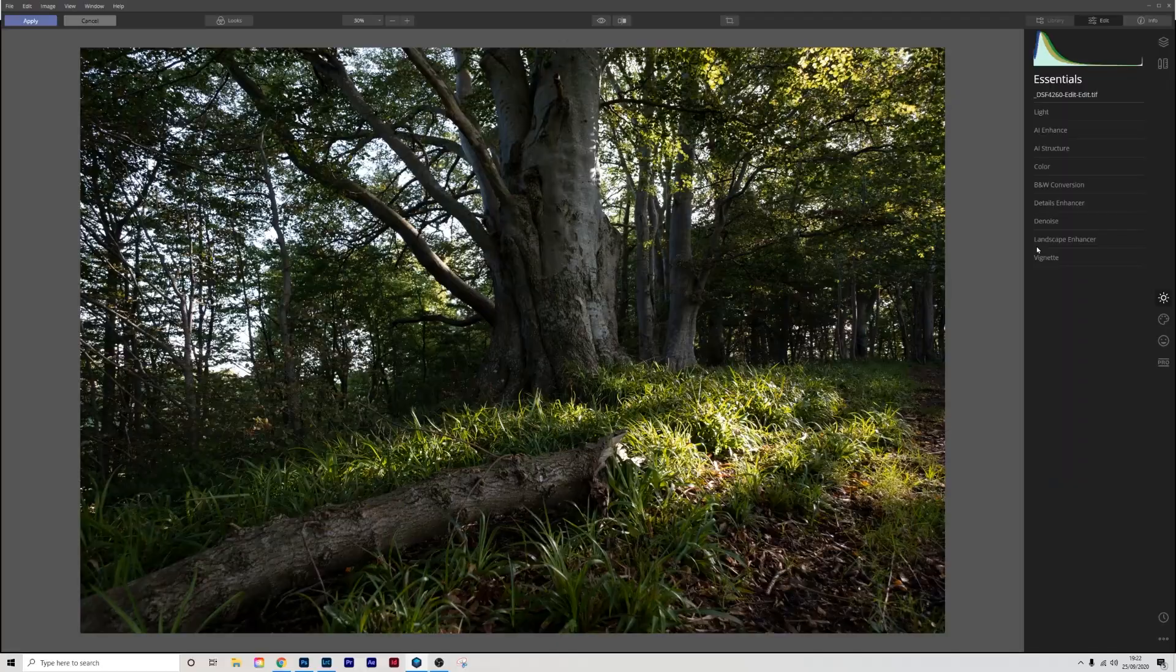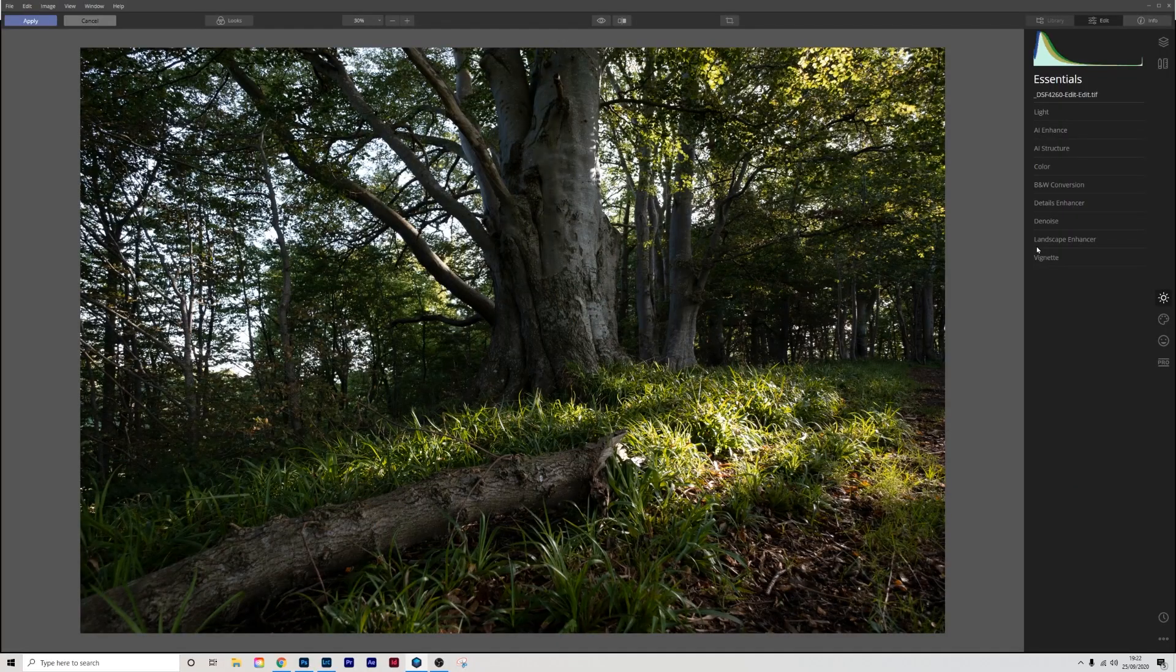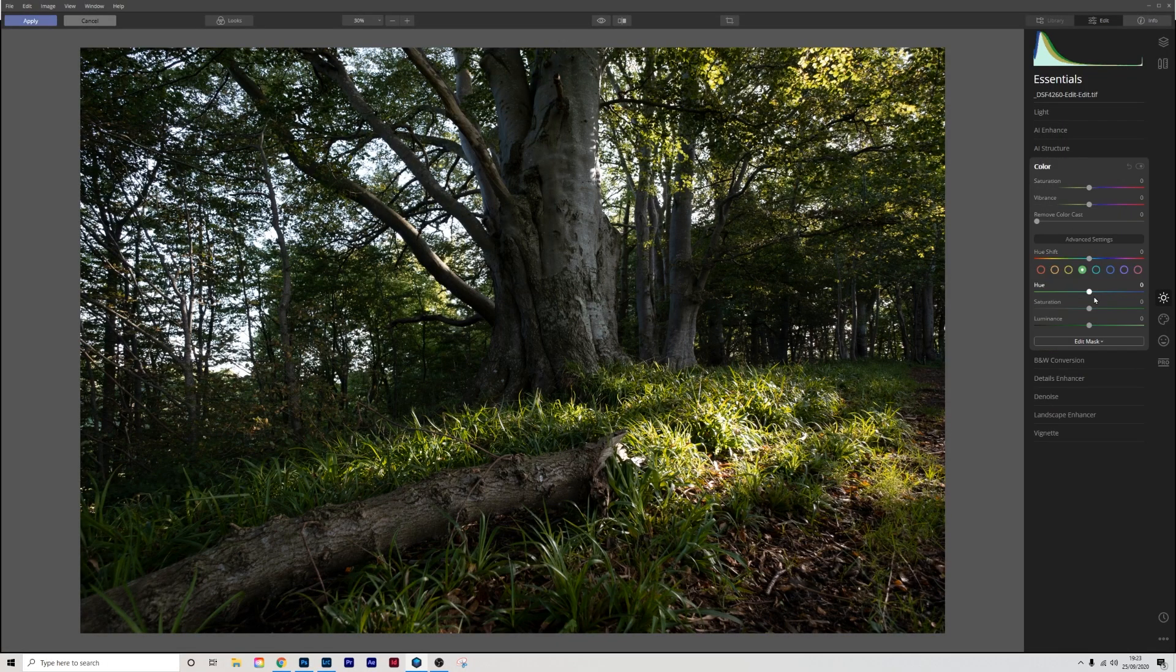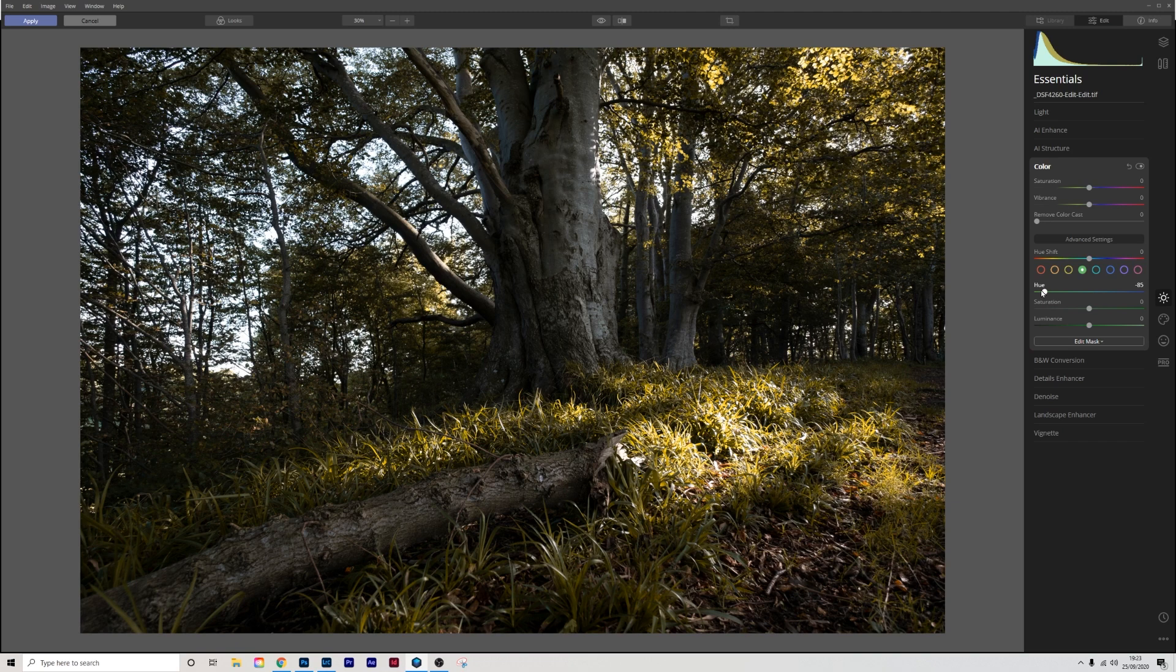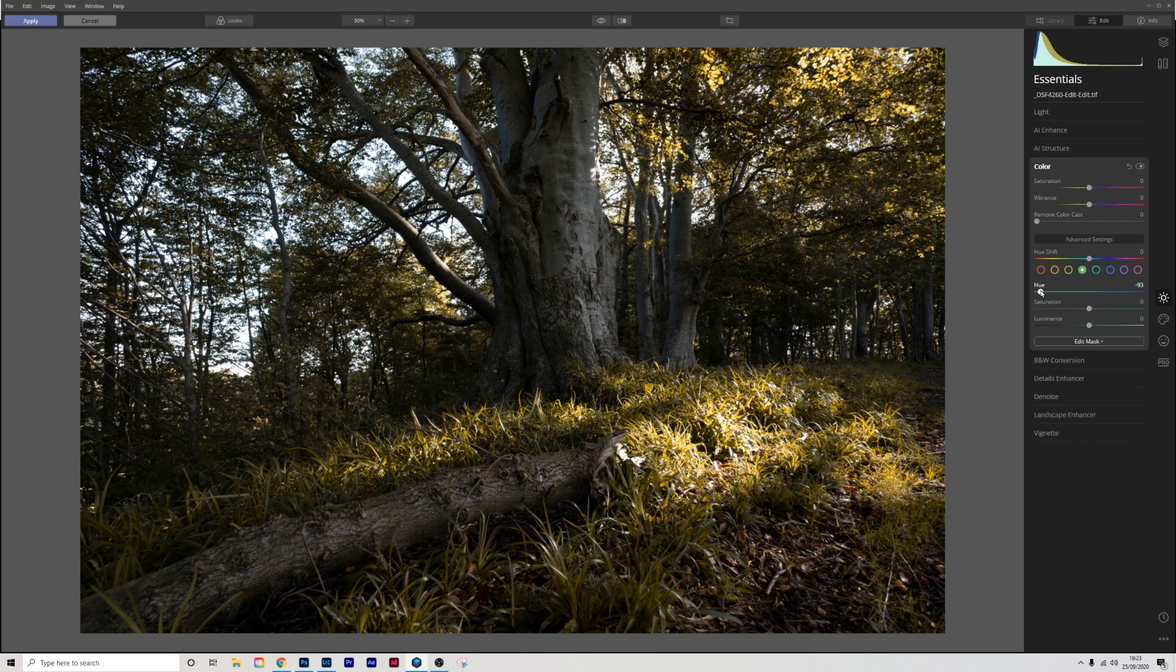So without further ado let's dive right in. The first thing we're going to do is jump straight into color, and when we jump into color I'm going to go for the greens straight away and I'm going to pull them right back, round about there for this image. I'm going to leave that at that.